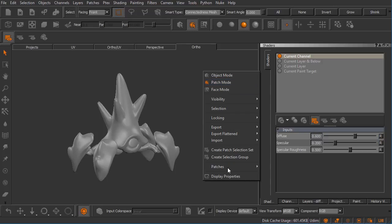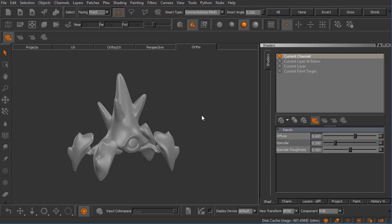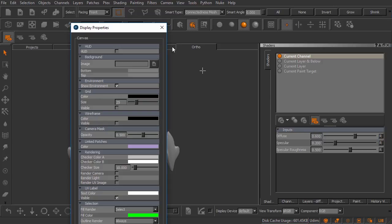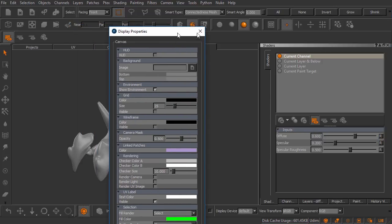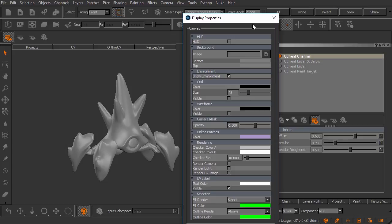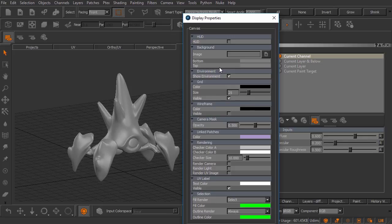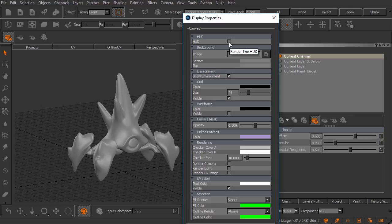I'll right click on my canvas and open my display properties. Let's go ahead and turn on the grid by marking visible and let's turn on the HUD or heads up display by checking that box.